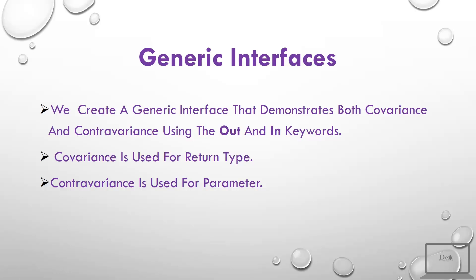To understand the generic types, what we are going to do, we are going to create a generic interface that demonstrates both covariance and contravariance using the out and in keywords. Covariance is used for the return type and contravariance is used for the parameter. We can use out keyword for covariance and in keyword for contravariance.